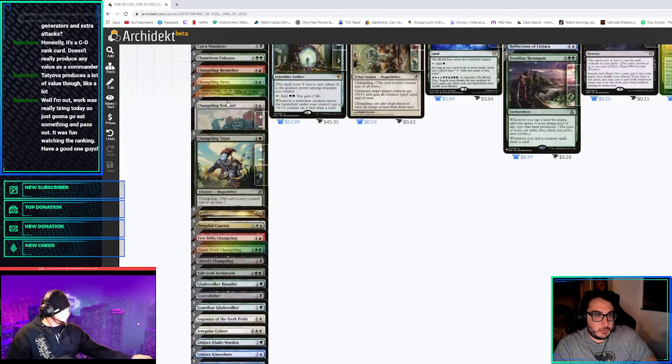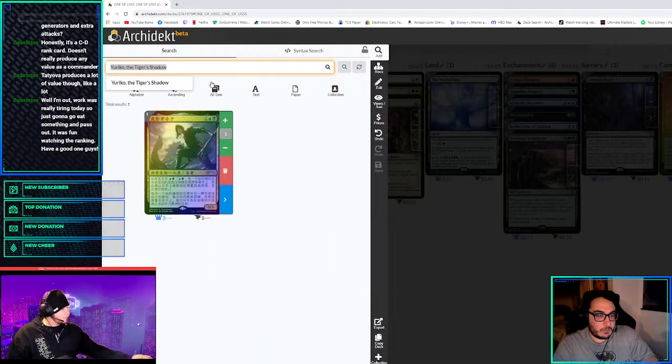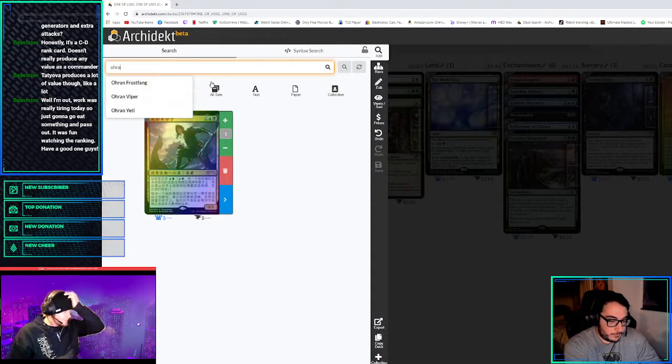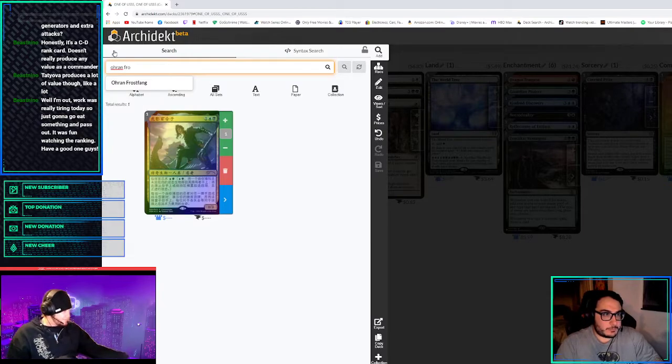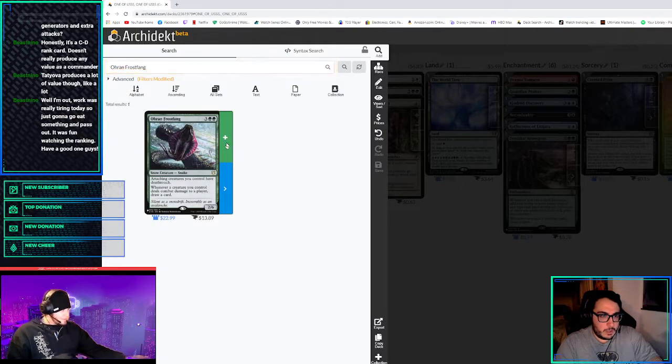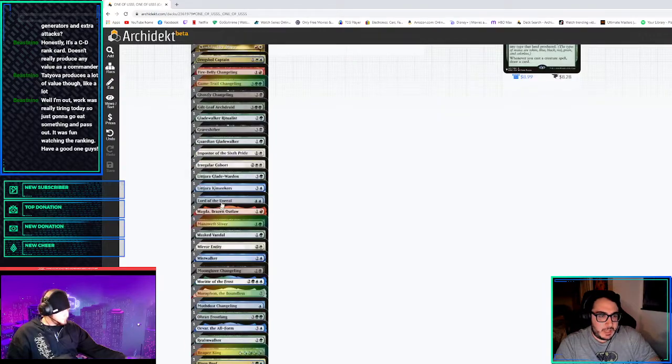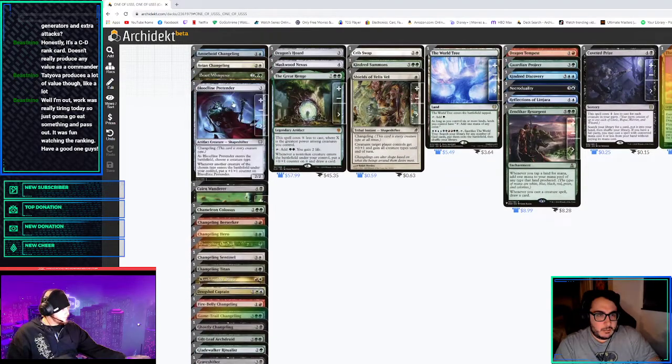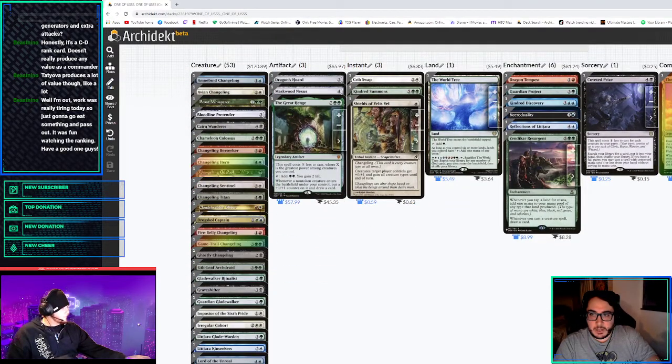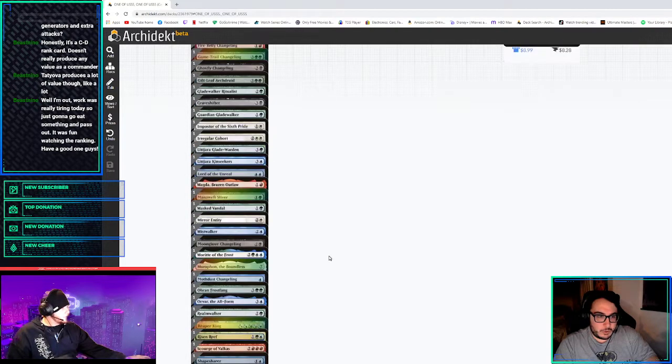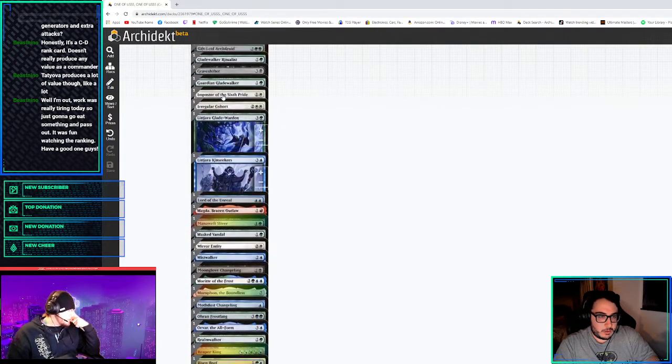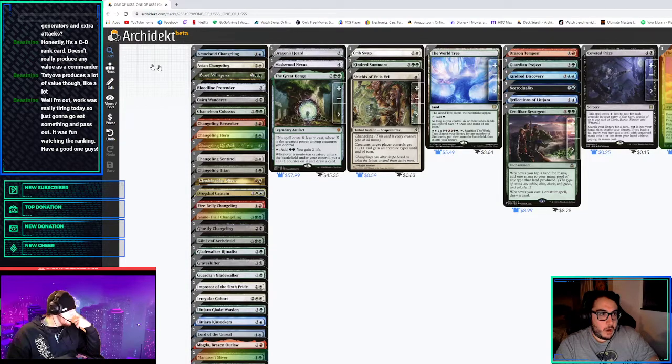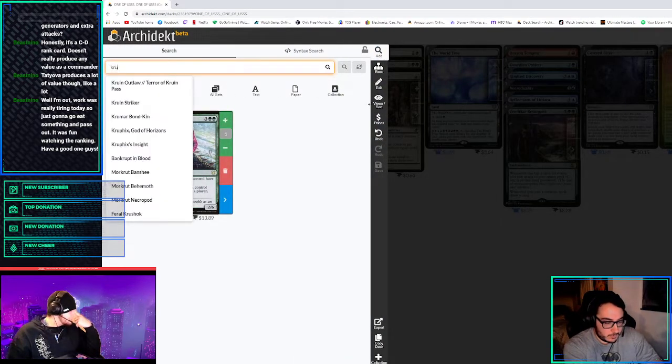If we're going to play Tovalar, we could just play Ohran Frostfang and it's better. But Yuriko draws and deals damage to everybody. We could also play the first sliver because they technically will all cascade. You gotta be careful about putting in too many lords. Should we play Purphoros just to have the win off of World Tree?